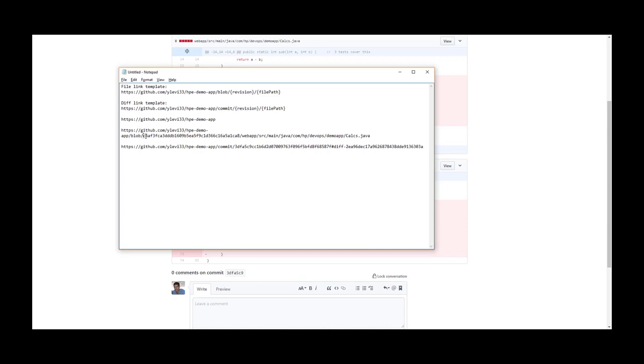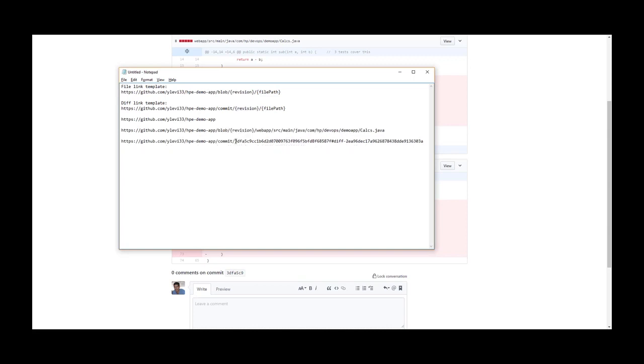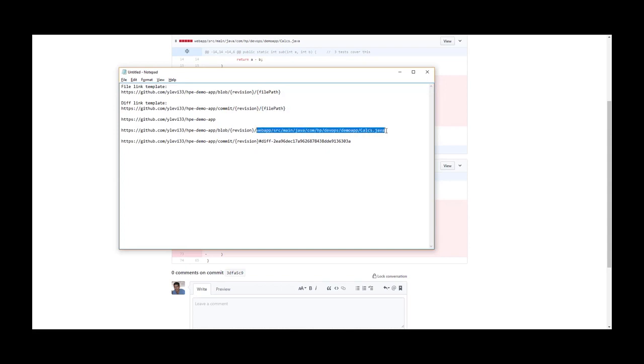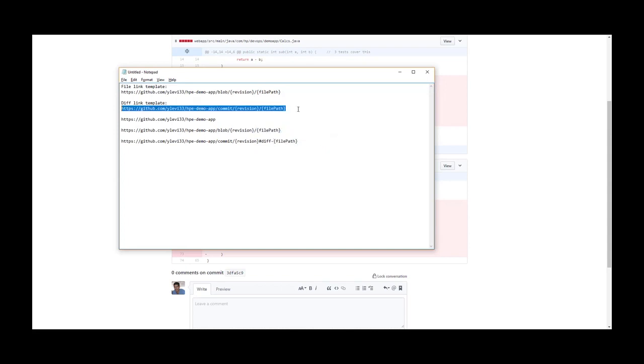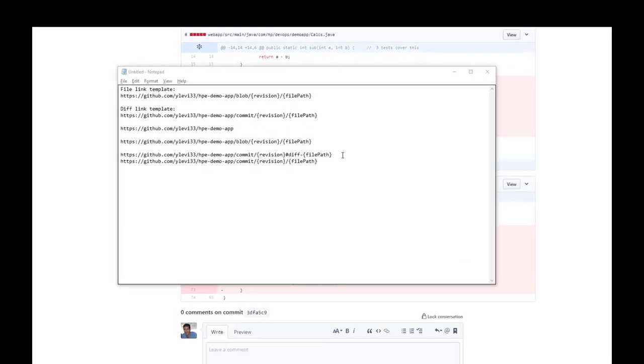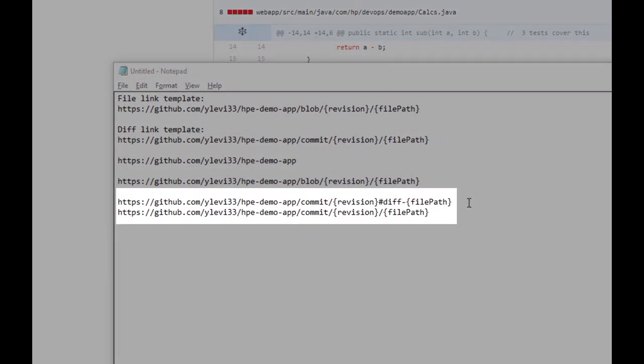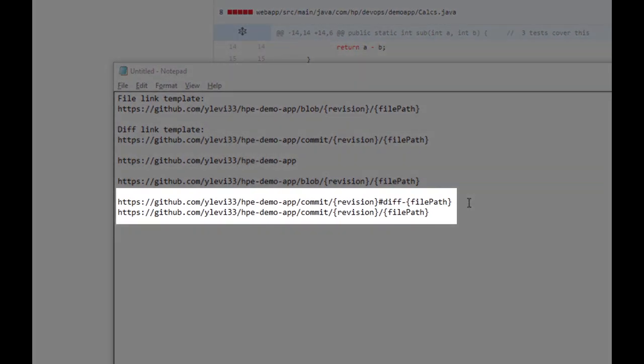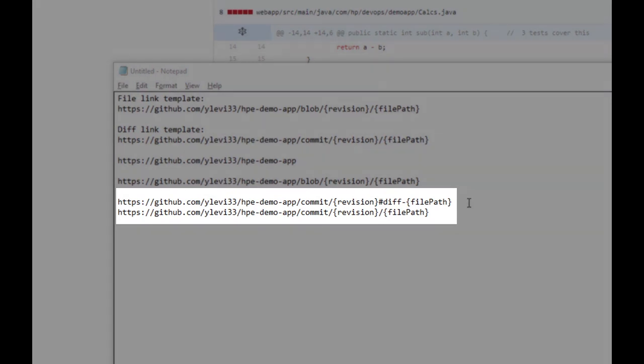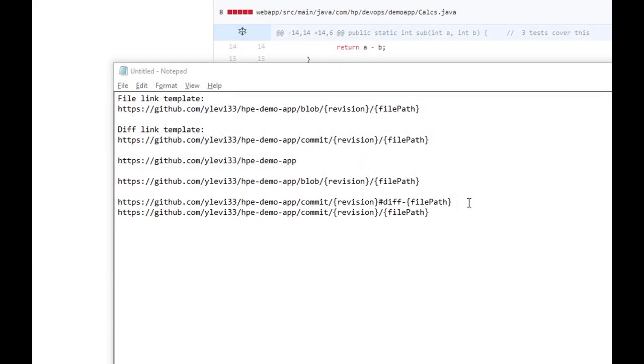Now, let's copy the revision placeholder and replace the revision number in the URL. Then we copy the file path placeholder and replace the file path in the URL. You can see that the diff link template is slightly different than the one I copied from the documentation. However, both link formats are valid and can be used.